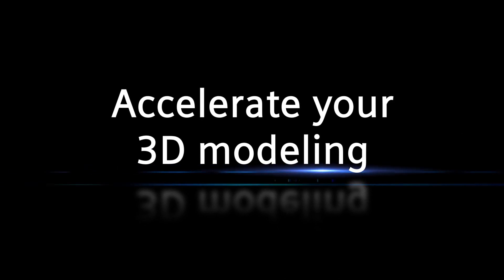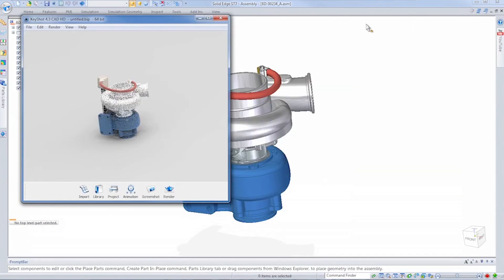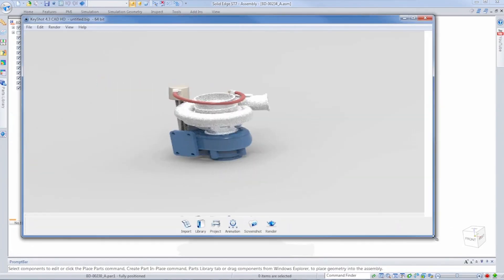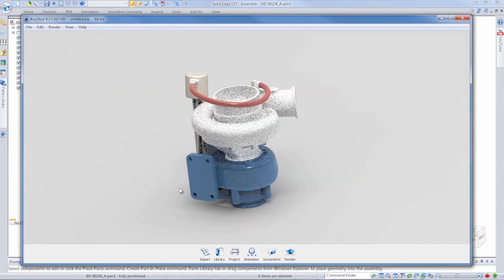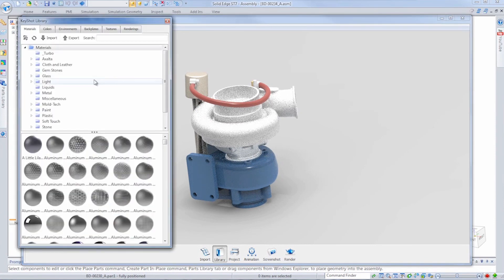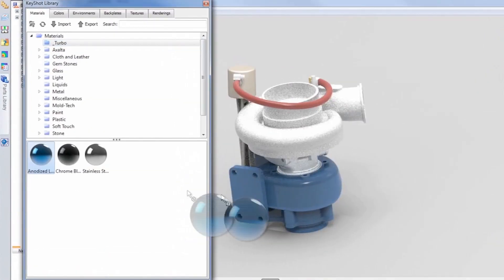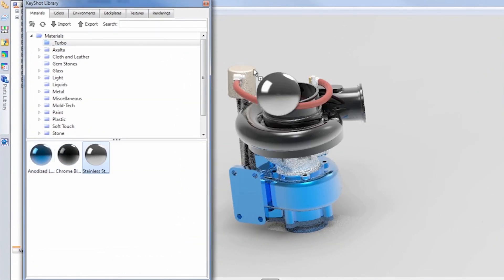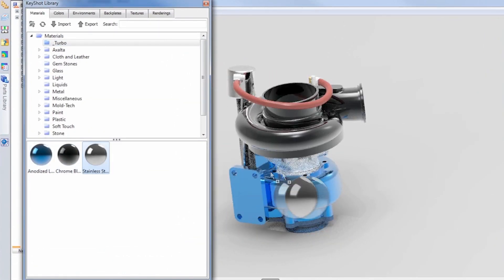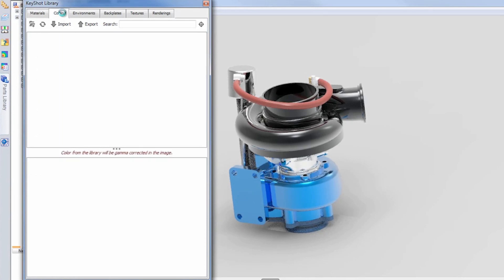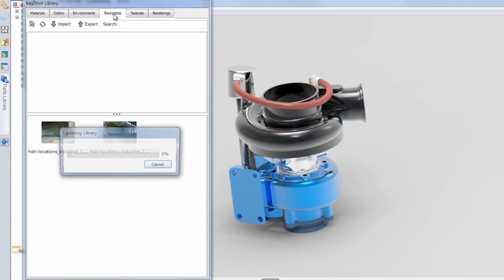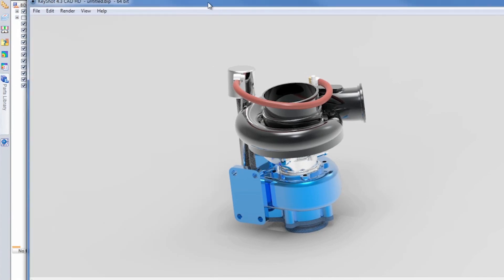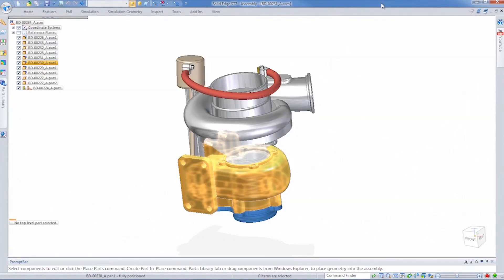The new rendering capabilities in Solid Edge SD7 are outstanding. We're really excited that we've partnered with Luxion, who produces the KeyShot product. KeyShot is now built in as a standard part of Solid Edge, so people can really just get one-click rendering with Solid Edge and KeyShot.